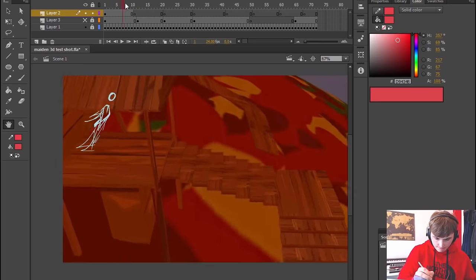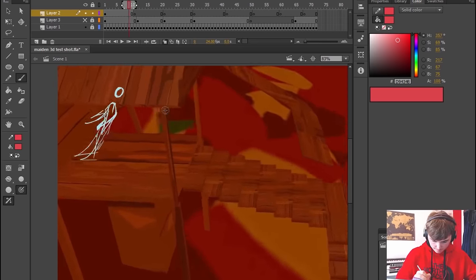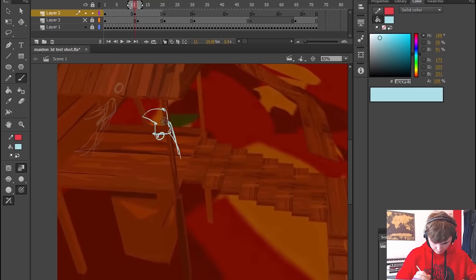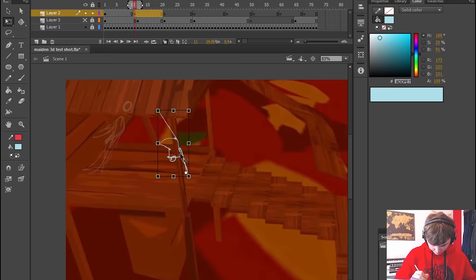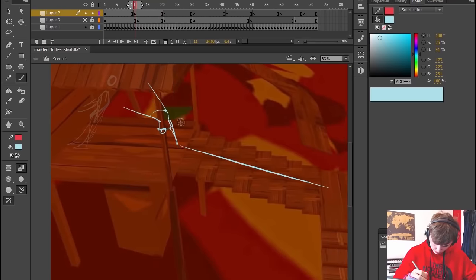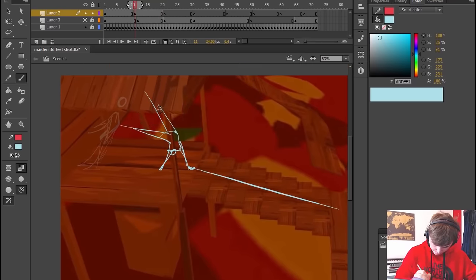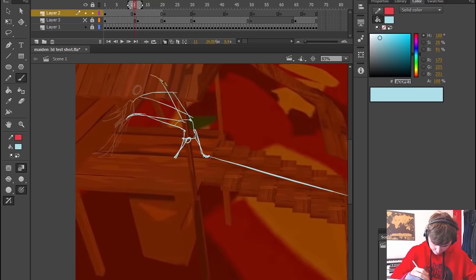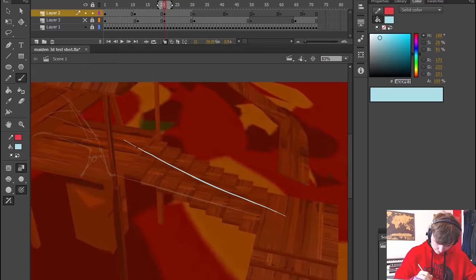So aside from how I import the 3D animation there's not much difference in how I animate the 2D animation on top.